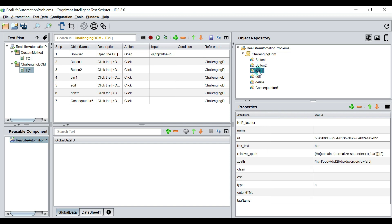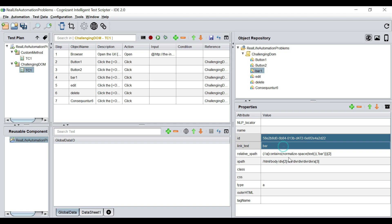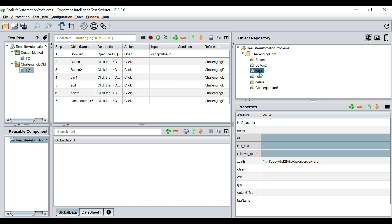And the third one, same story. Delete the ID, link text, and relative xpath. And we're going to rename this to button three.